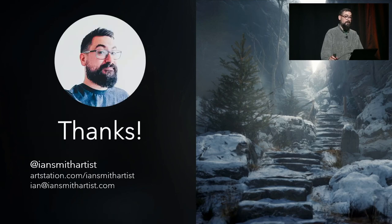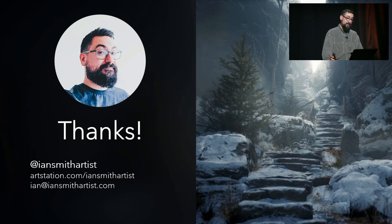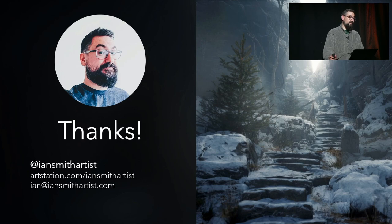Thank you very much for listening. When I get back from GDC, I'm going to try and share these files on my ArtStation page if anyone wants to download them and pick them apart. If anyone has any questions, they can always email me or contact me on social media — I'm pretty much everywhere as Ian Smith Artist.